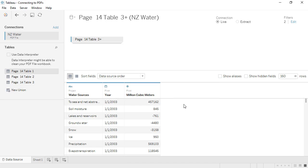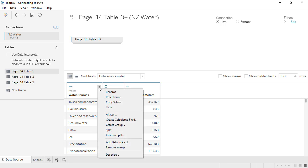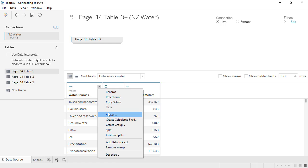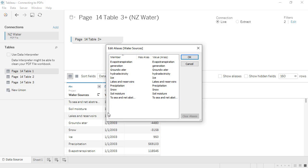There are still some issues with the water source names themselves. We'll bring up the menu for this field and click Aliases. Here, we can re-alias members of a given field. We'll double-click the alias and type what it should be.